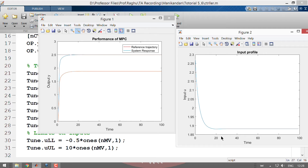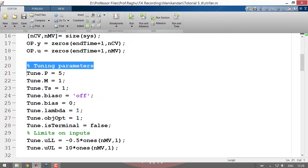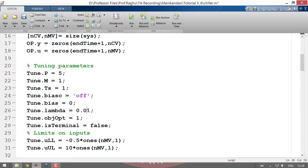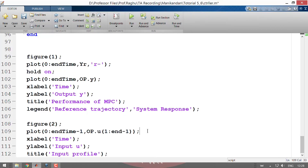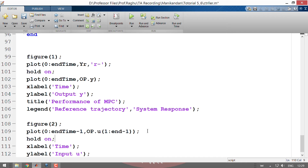With the new objective including summation of u-squared, the initial input variation is from 3.3 to 2.8 (about 0.5). However, since we now have minimal variation in the input as an objective, there is a bias in the output performance — the output does not exactly reach 2.5. We can tune that by adjusting lambda, putting minimal weight on the second term which is summation of u-squared.